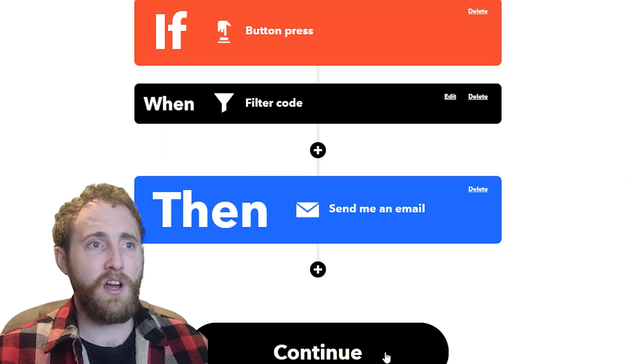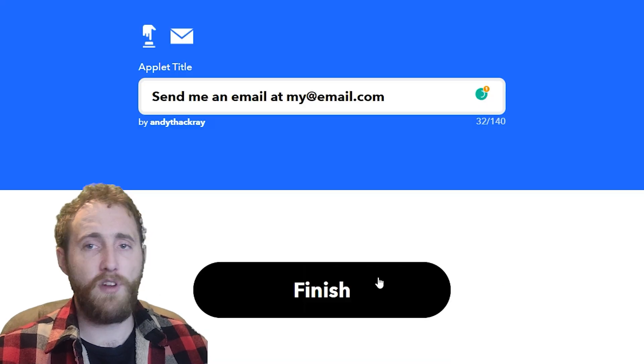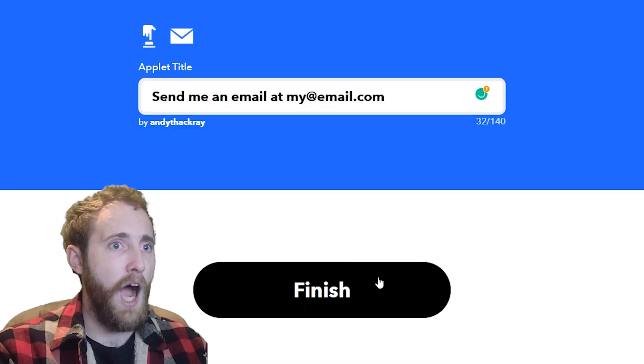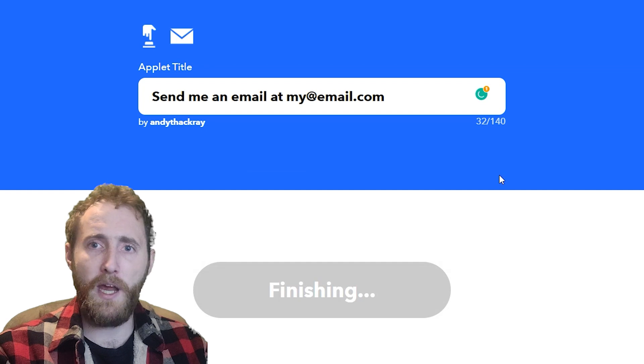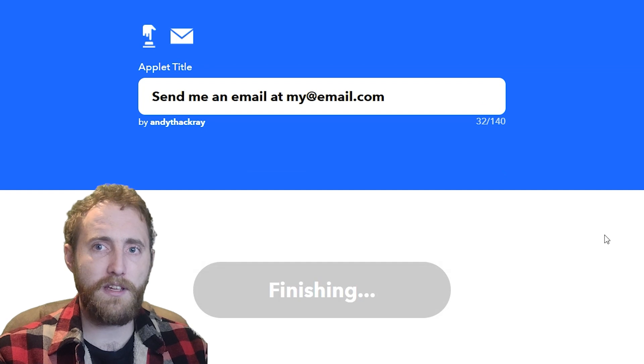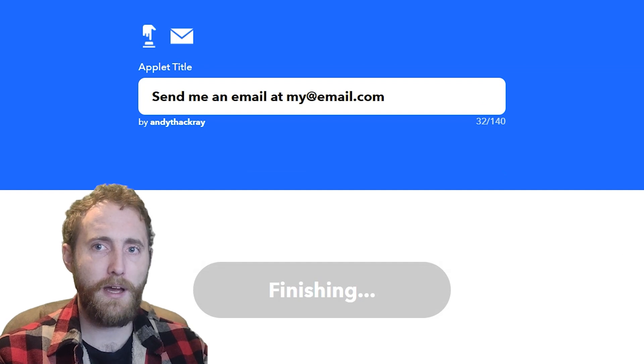We're going to save the filter code and run our applet. We've just made an applet using filter code. How about that?